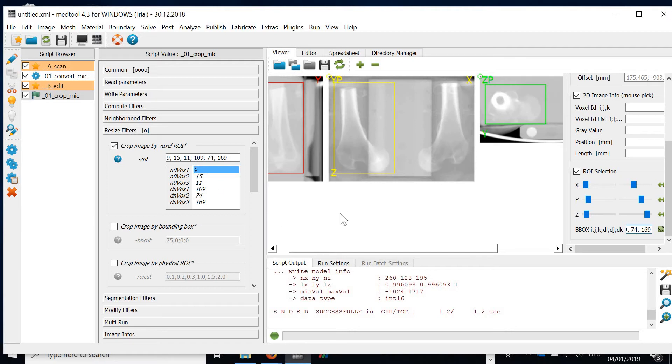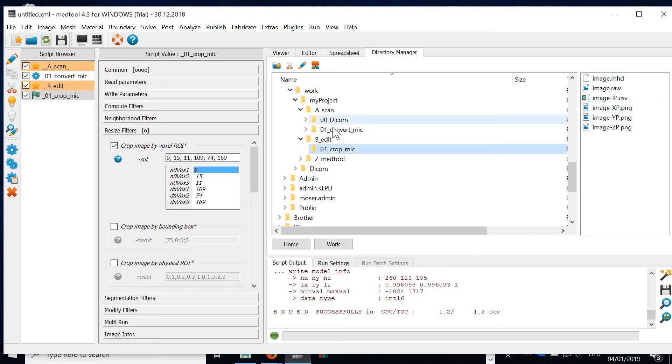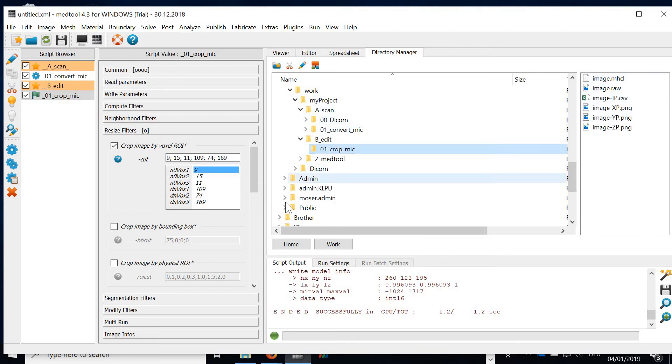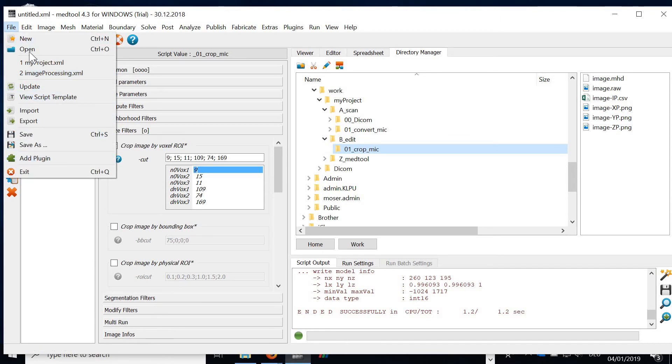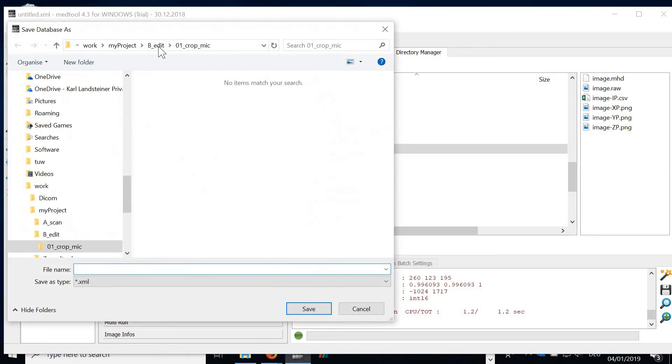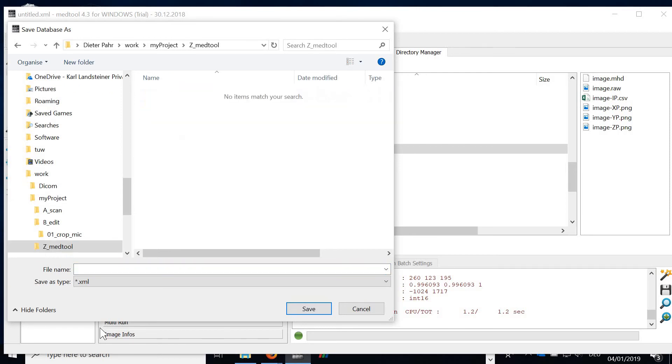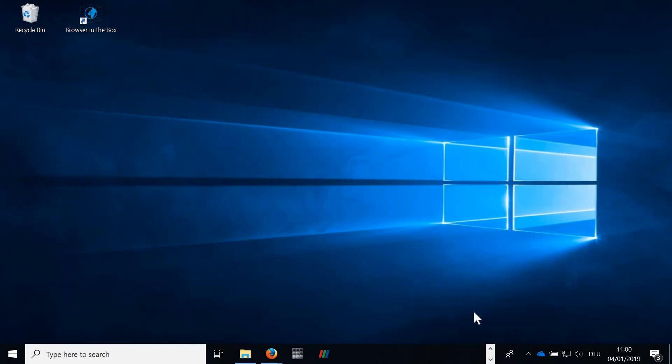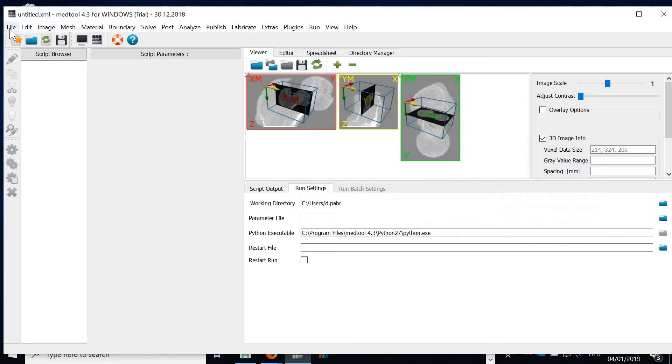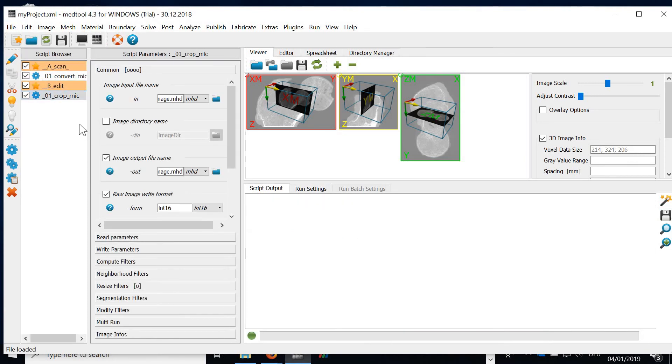Now finally what we'd like to do is save our database. So therefore we simply click here on save. And now we see why we need this in this project folder, the Medtool database. So I would save this here under the same name. I call it my project. The format is XML. You can close Medtool, and if you reopen Medtool after some time, you see here there's a folder which is called my project. You open it and you have exactly the same status. And you can start running the script.